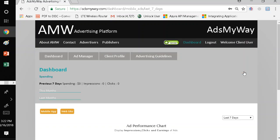The first thing that I see on the platform is a dashboard. The dashboard is the first thing you see each time you log into the system. If you do not have an ad currently running, as you can see on the screen, your spending is zero, your impression is zero, and the number of clicks is zero.